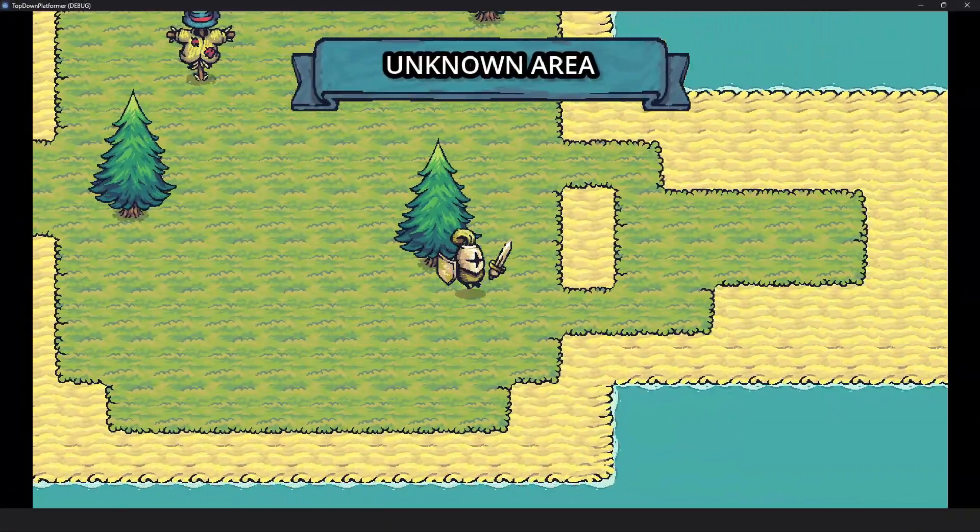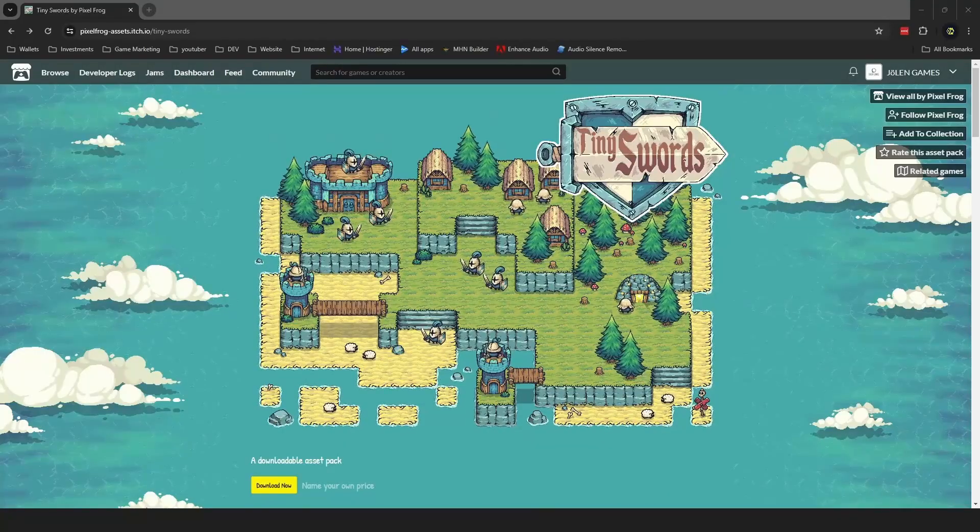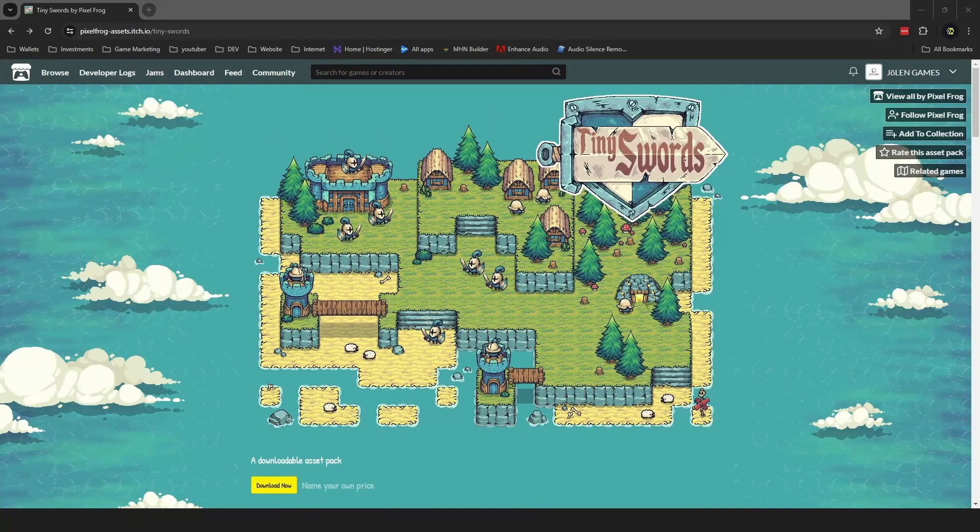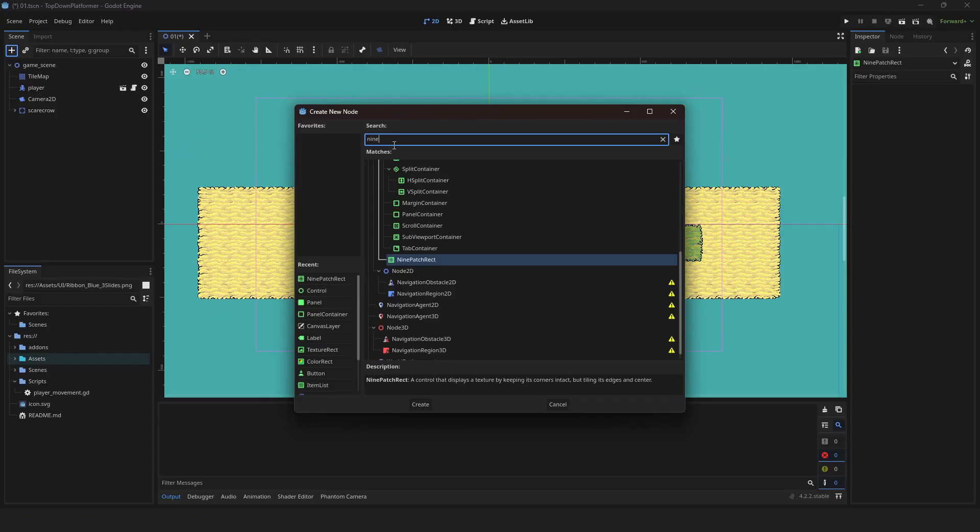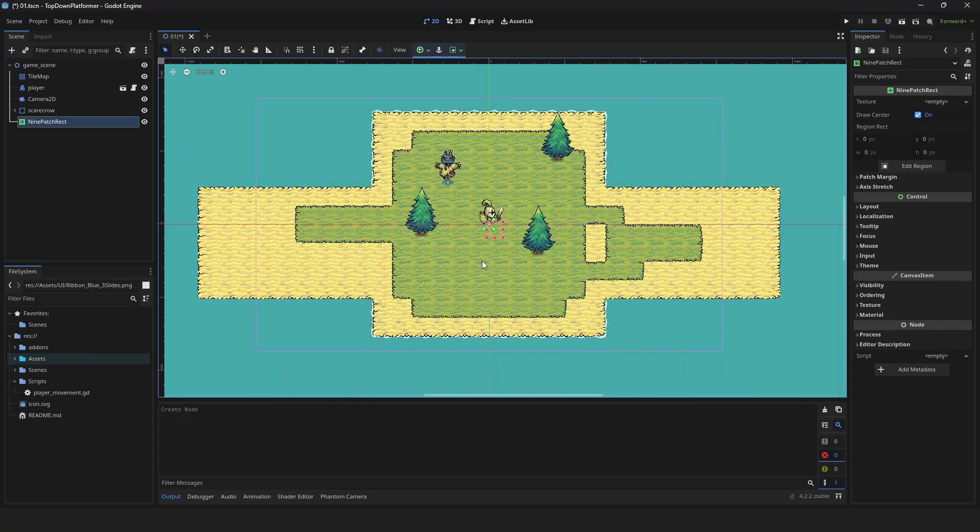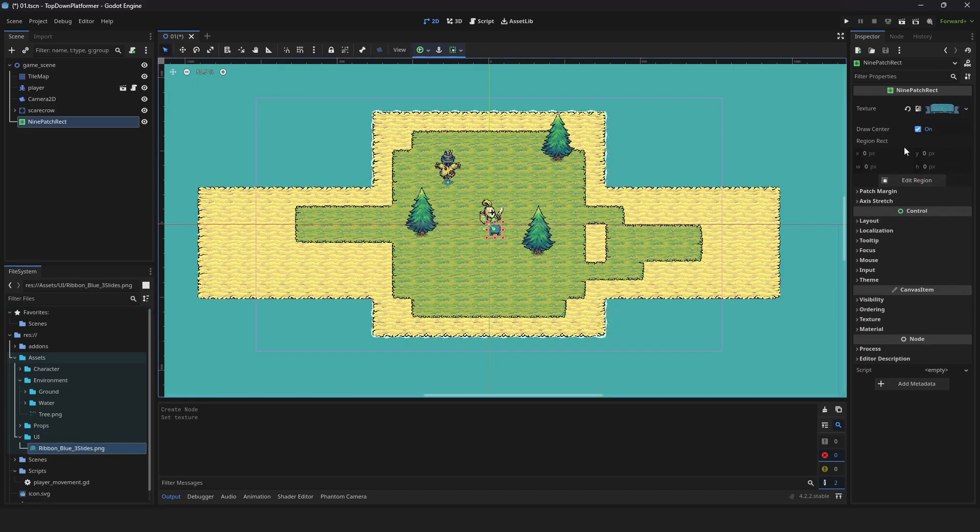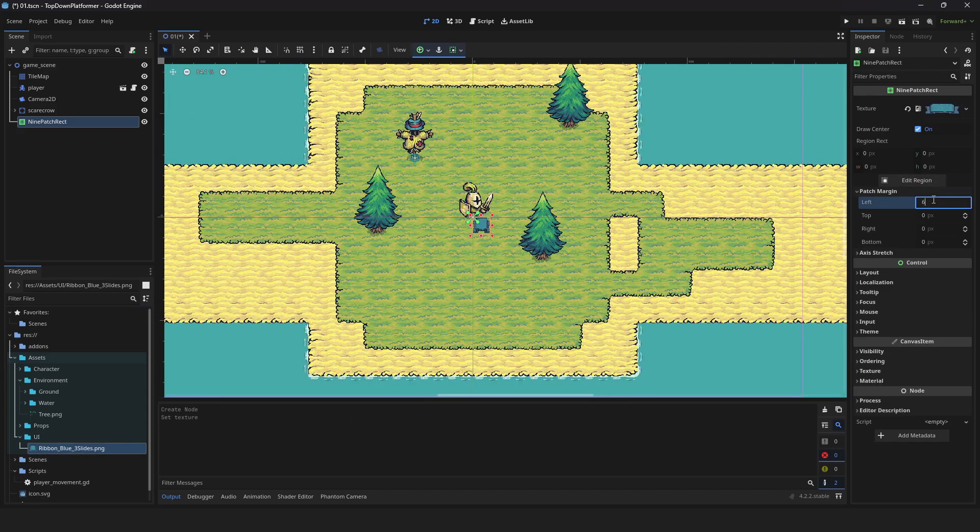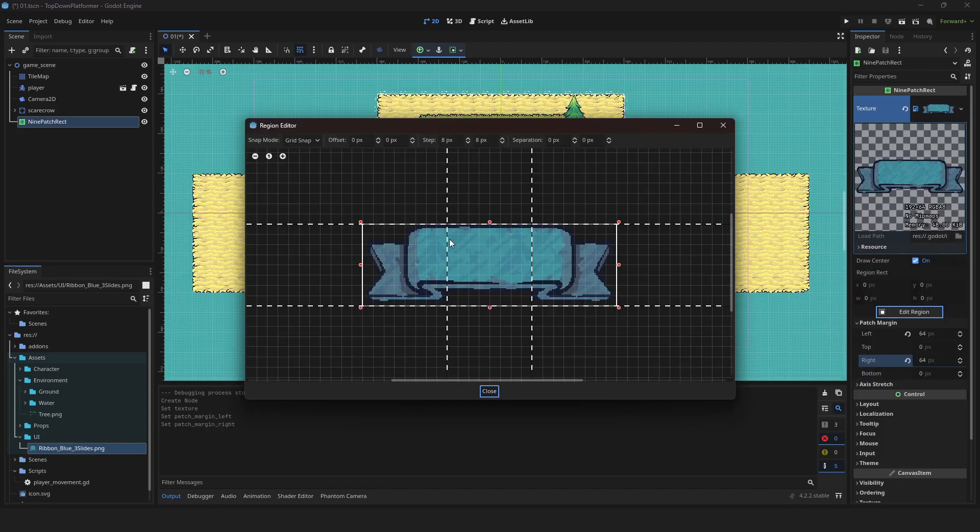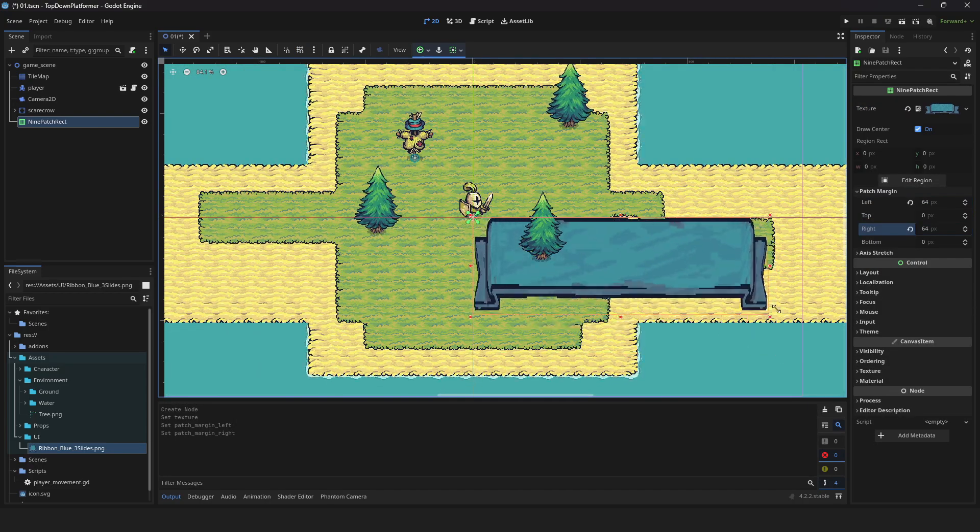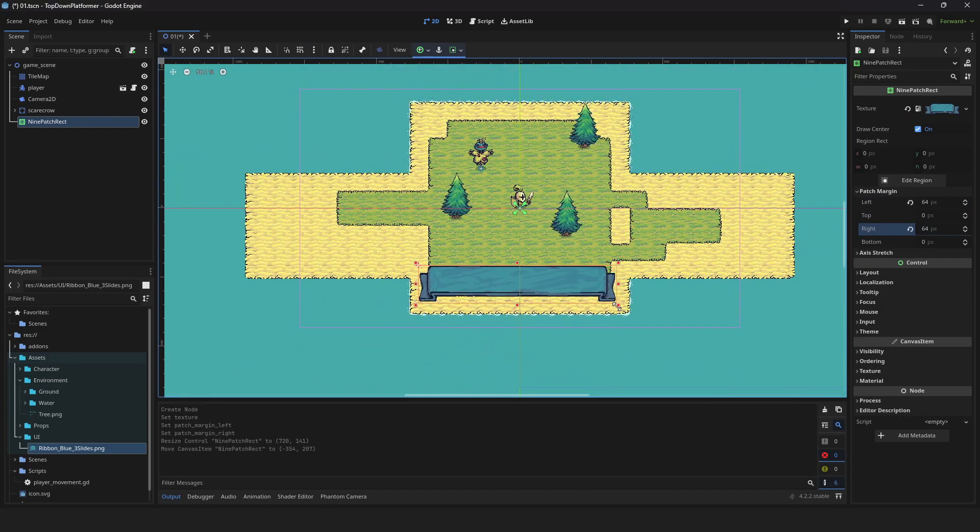Let's make an adaptive UI. Feel free to download the assets in the description. Add the 9-patch Rack node, drag your sprite into the texture field, and set your left and right margins to 64. Here's the final result of the 9 splice. Adjust the image as you see fit.